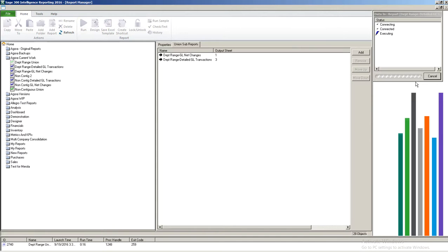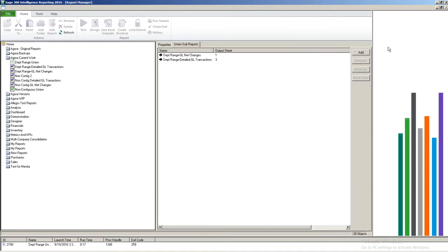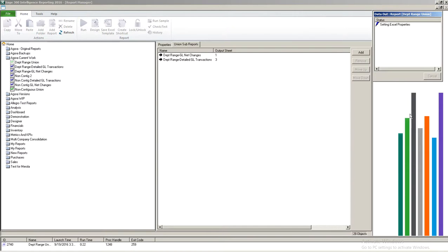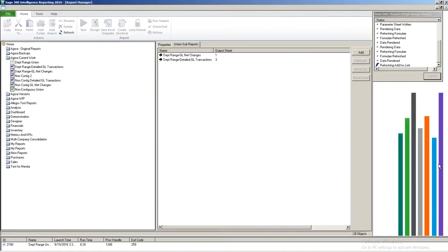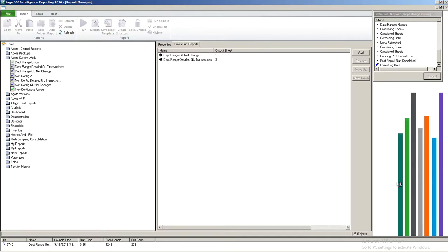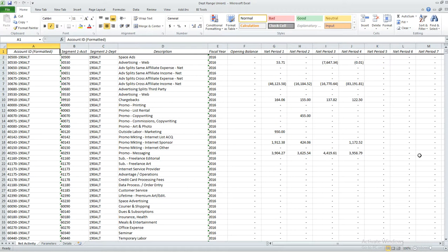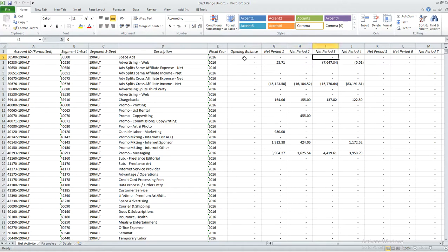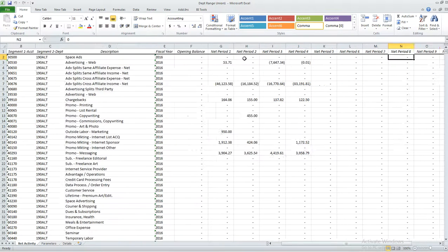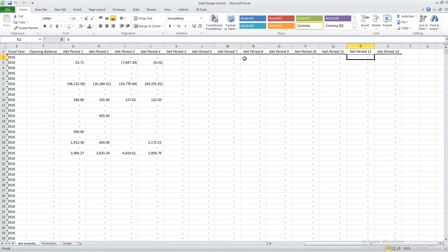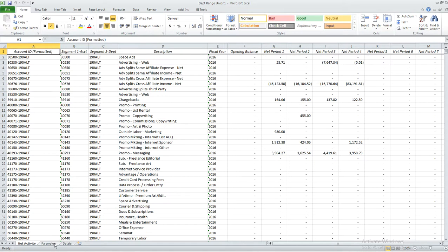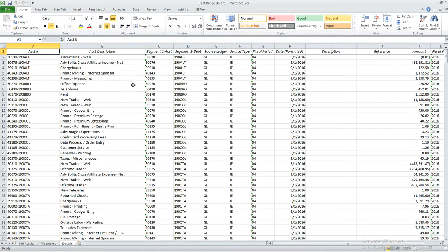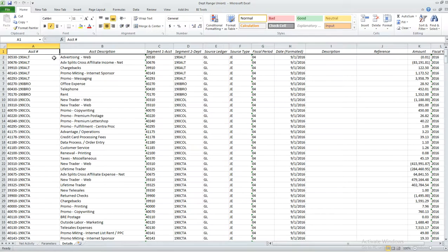Now this is going to run out the data into Excel and then from there I can do some formatting so that the information is more useful and better presentation. So on sheet one we've got the net activity which is your net change information for each fiscal period. On sheet two is always the parameters which shows you fiscal period, year, and department range. And then sheet three is your detailed GL transactions for the same set of departments.